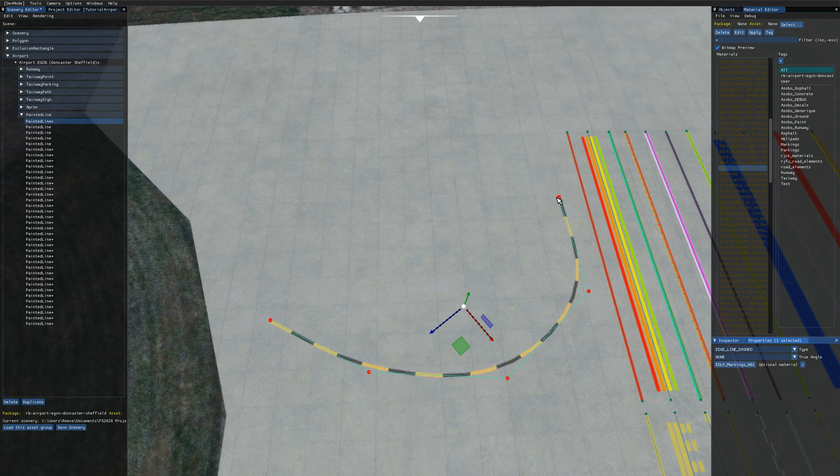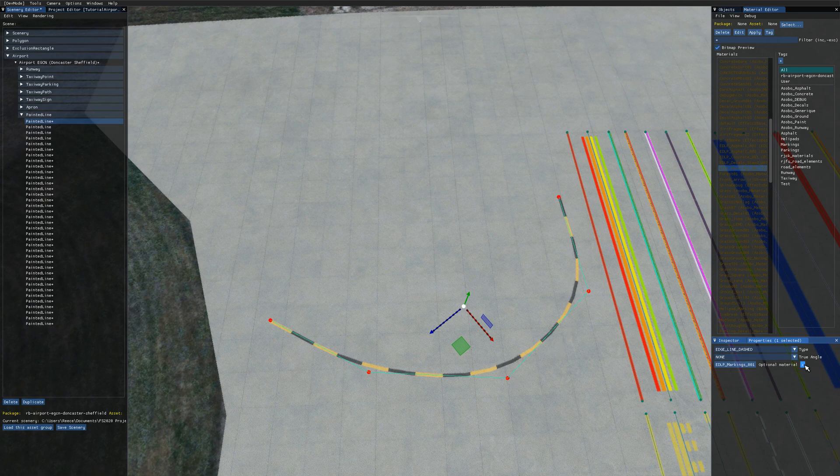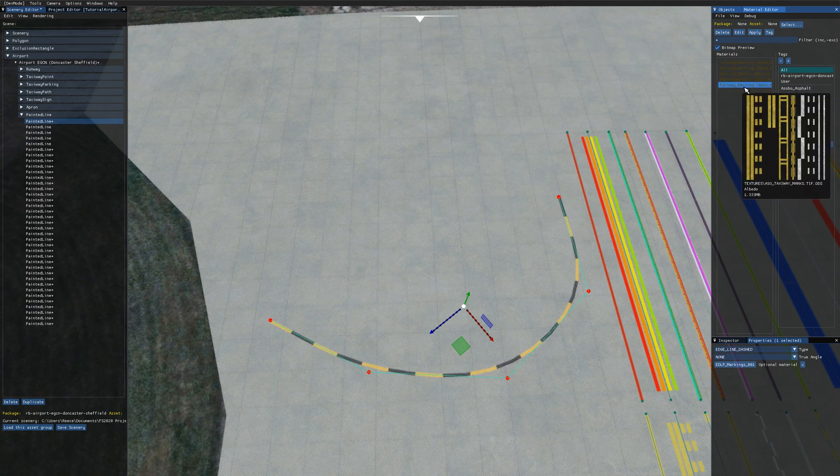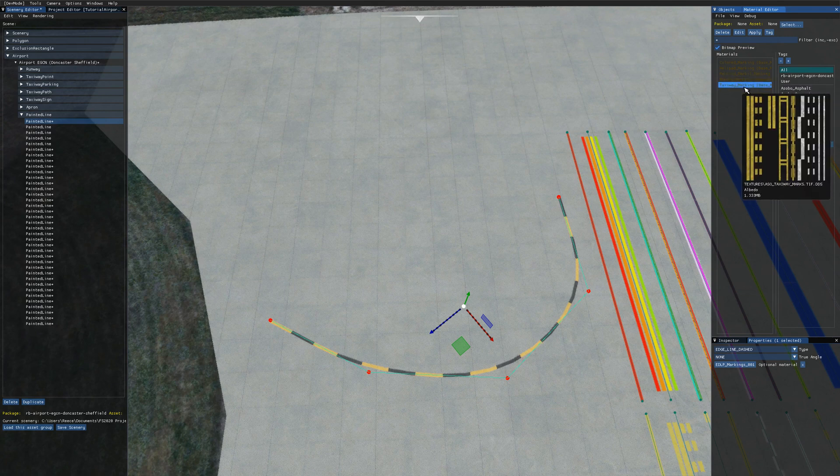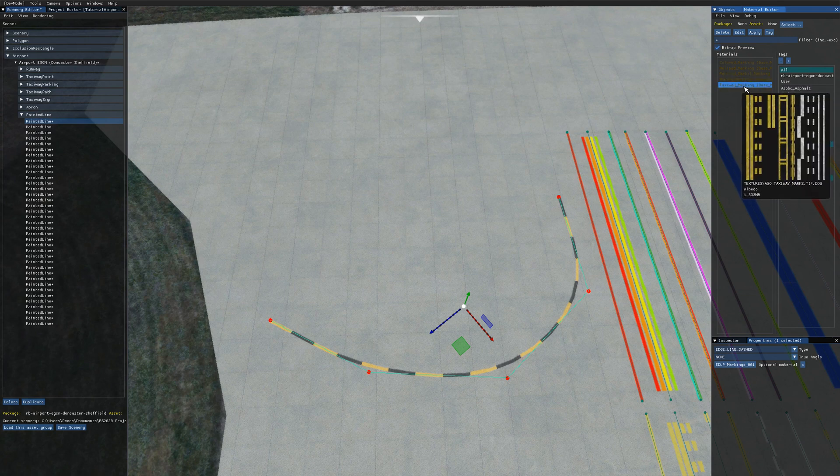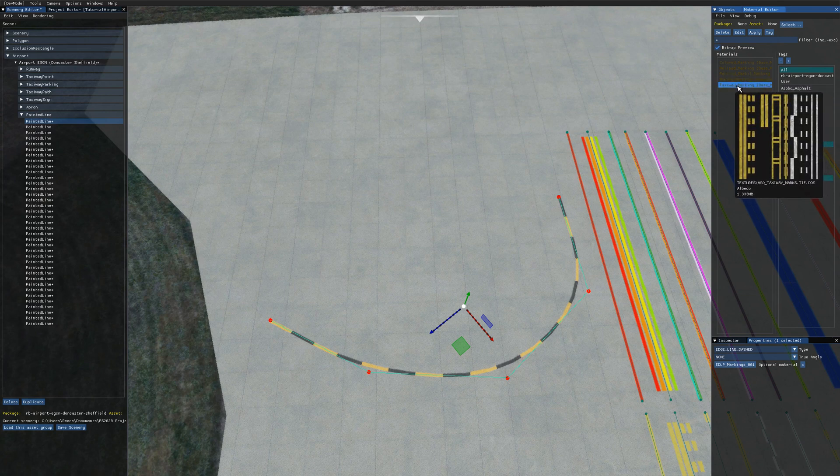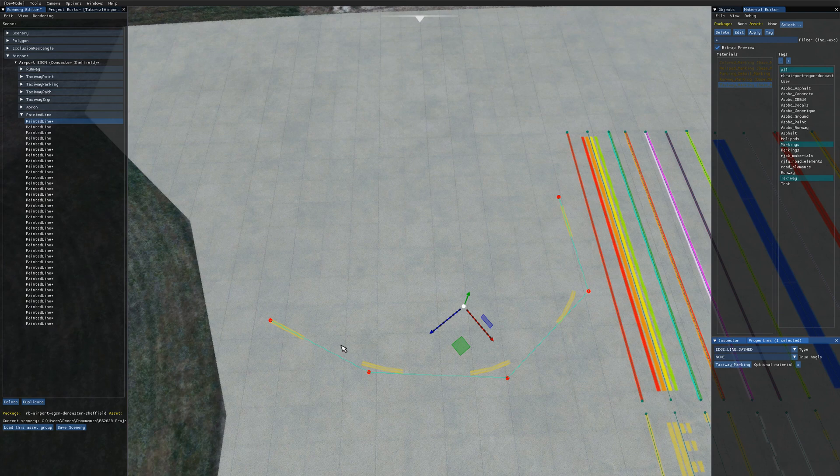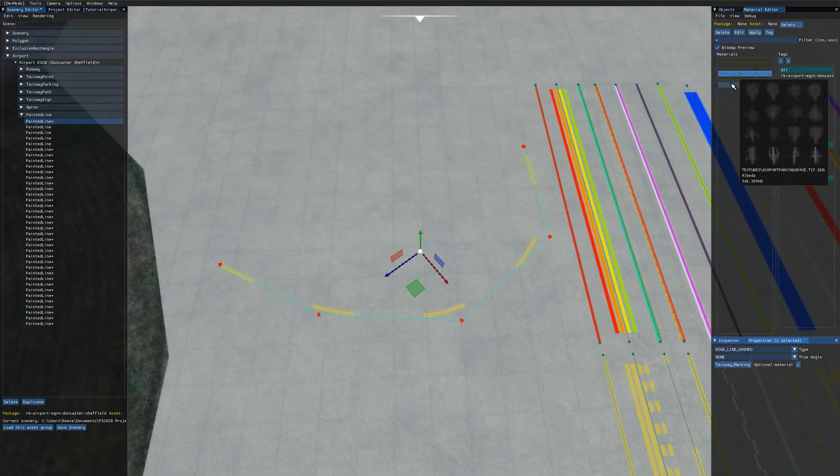Now you should be able to click this little x here to take off the optional material but that seems broken as of the latest SDK patch. The way to get around that if you want to reset it to the default ones is to come over to the material editor, go to markings and go to taxiway marking. You can see here this is the texture file for the default Asobo taxiway markings. If you just select that and then click on there again it will reset it back to the ones from before.